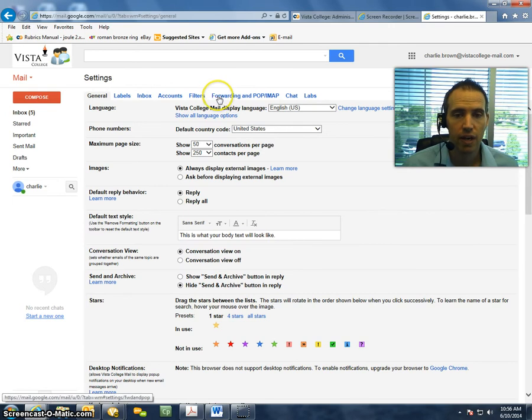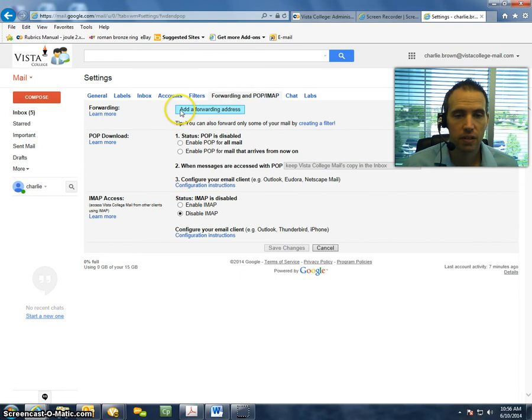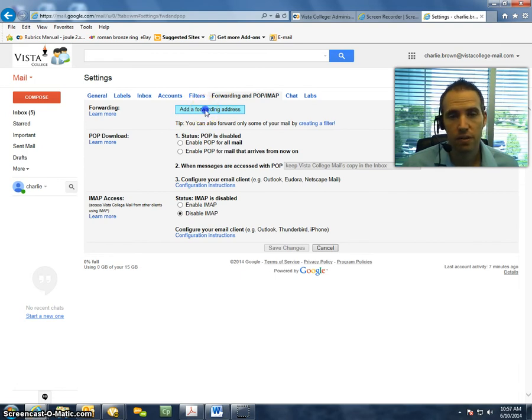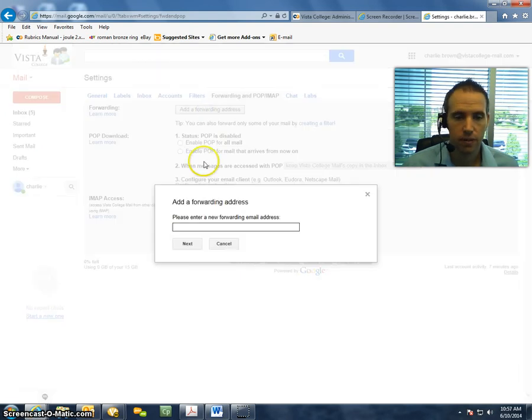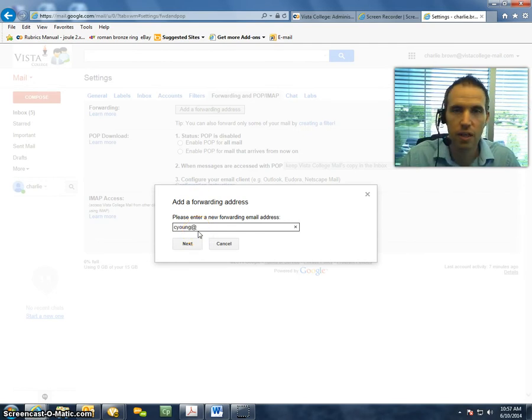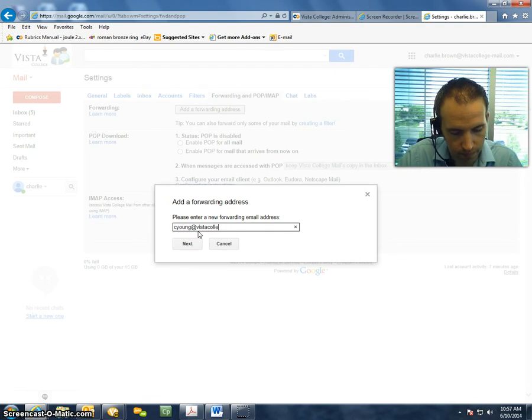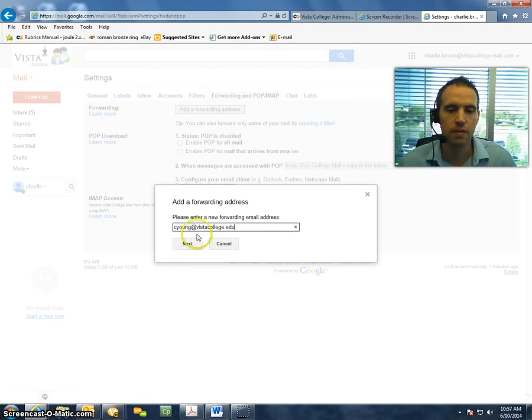After that, we're going to select Forwarding up here in this top center. And then click on this button here, add a forwarding address. Here, we will type in the email address we want everything forwarded to. And then select Next.